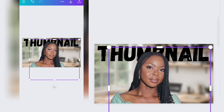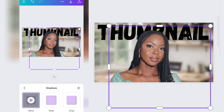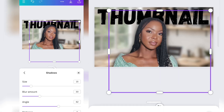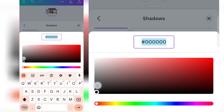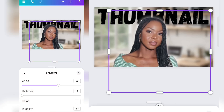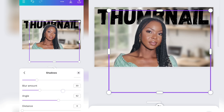Now let's work on our image. Click on the image, click on Effect, click on Effect again, then go to Shadows — Glow — and click on it. Change the color to white, then increase the size and intensity. Just do what you feel comfortable with.